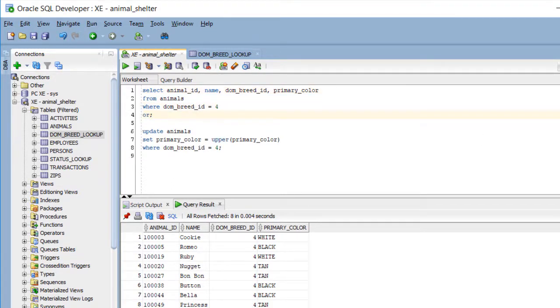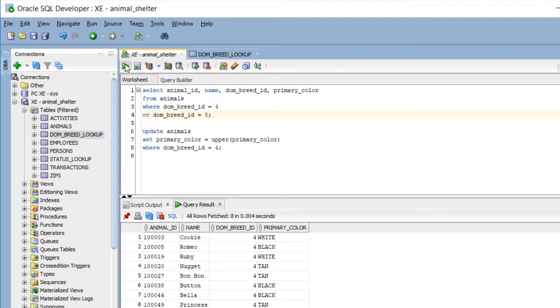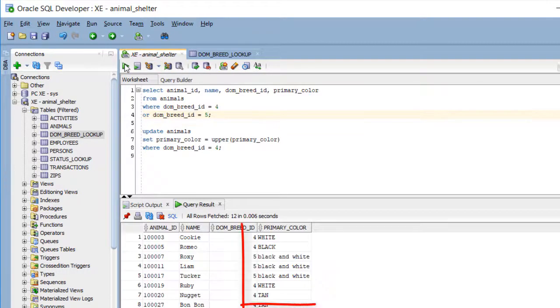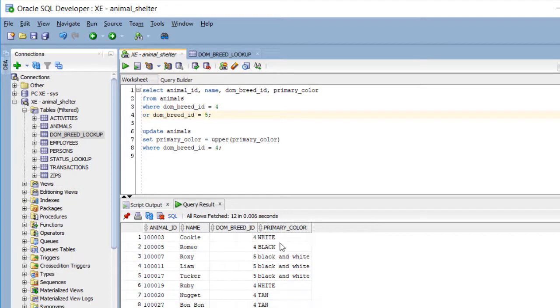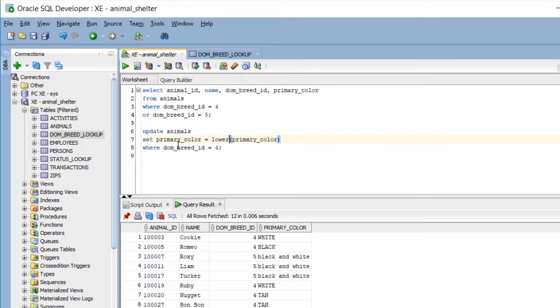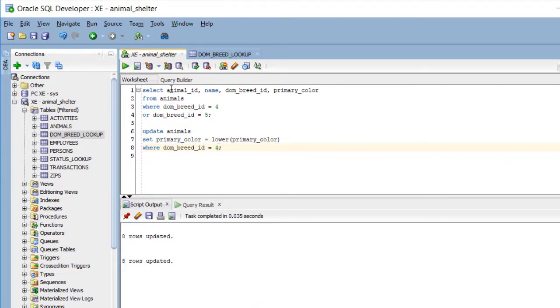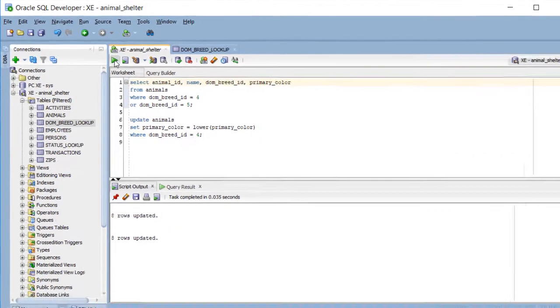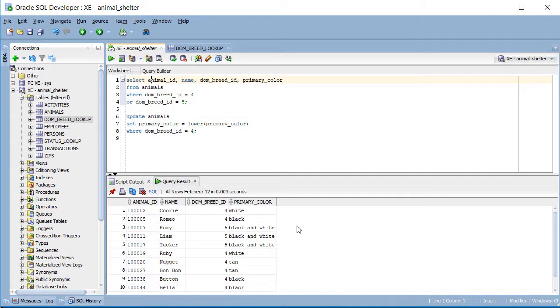Let me add here, or DOM breed ID is equal to 5. I don't even know what breed that is. Let's see if we have it. I'll run this query again, and so we're seeing that only for breed 4, Chihuahua, do we have the colors in capital letters. So let me clean up the data again. I'll switch this to lower. I'll leave this as DOM breed ID equal to 4. Run that. Run my first query again. And I've got everything in lower case.